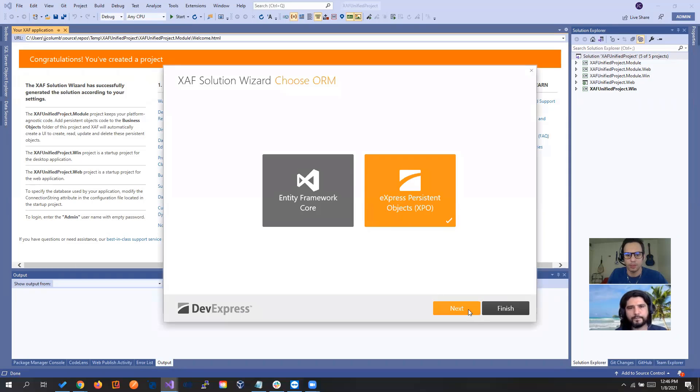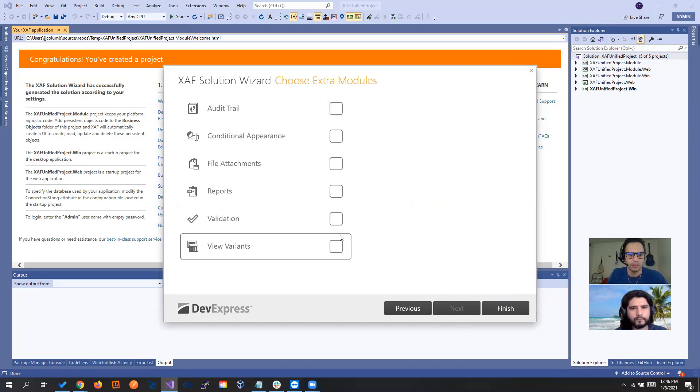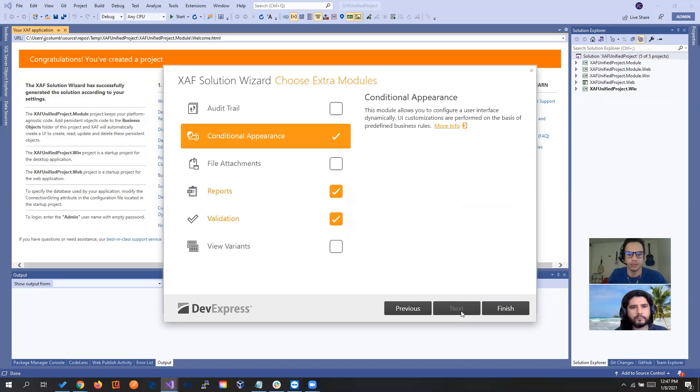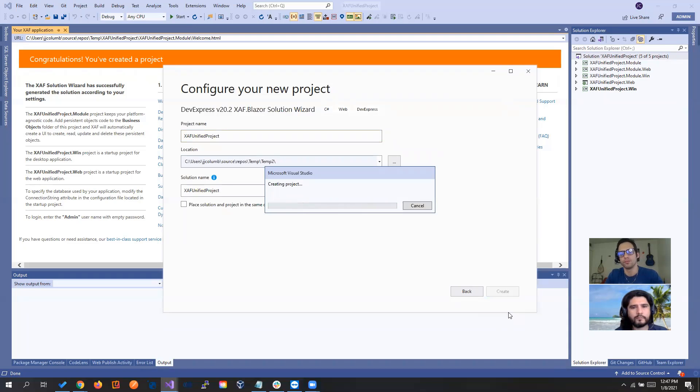XP GO, standard authentication. And let's choose again, validation, reports, and conditional appearance, which will be good too.